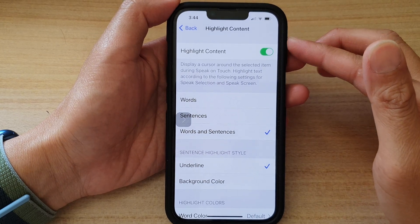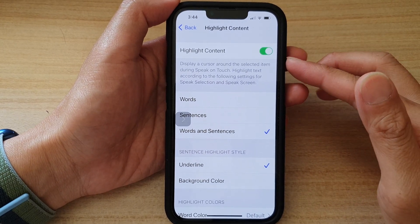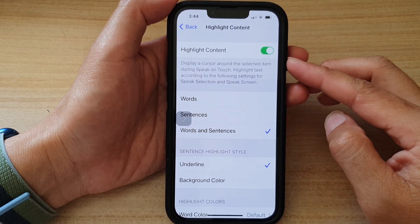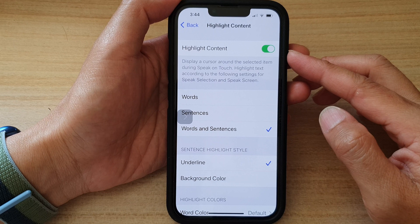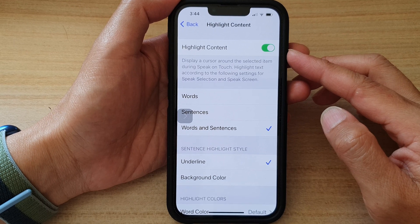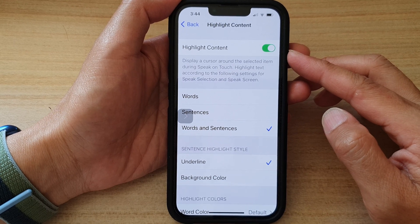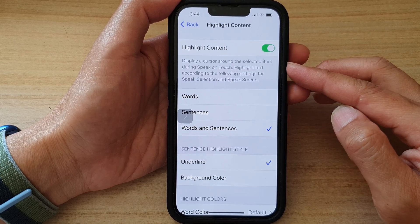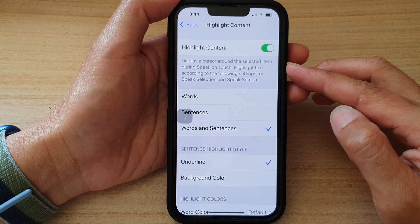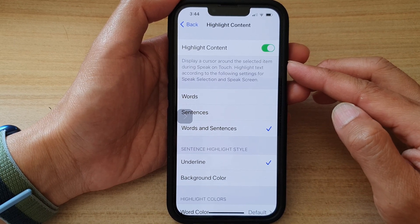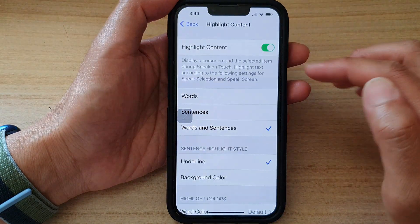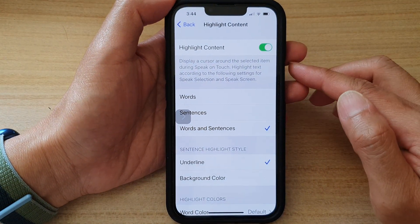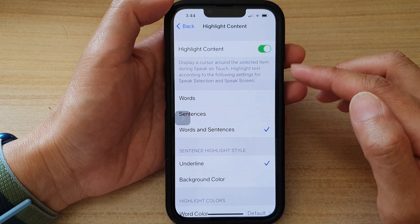Hey guys, in this video we're going to take a look at how you can enable or disable highlight content to display a cursor around a selected item during speak on touch on your iPhone 13 series.